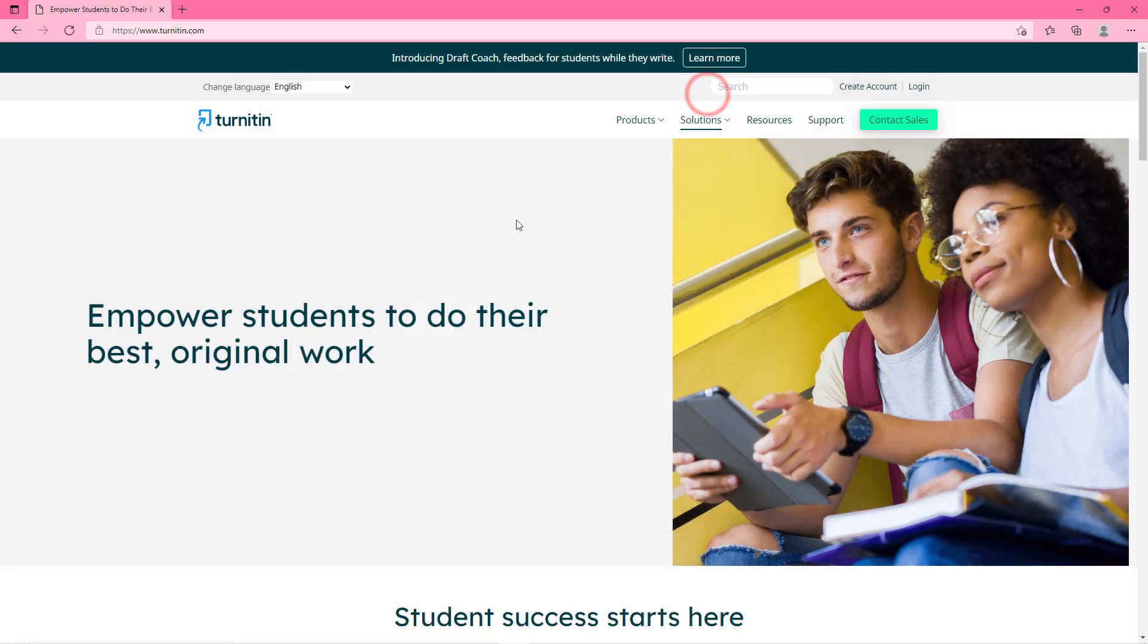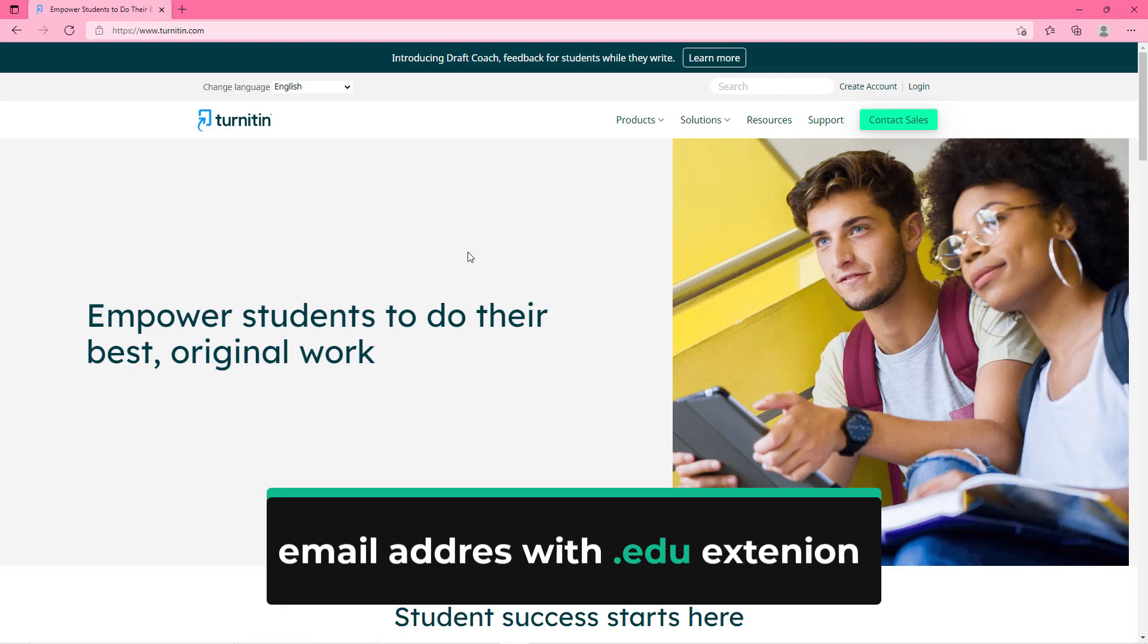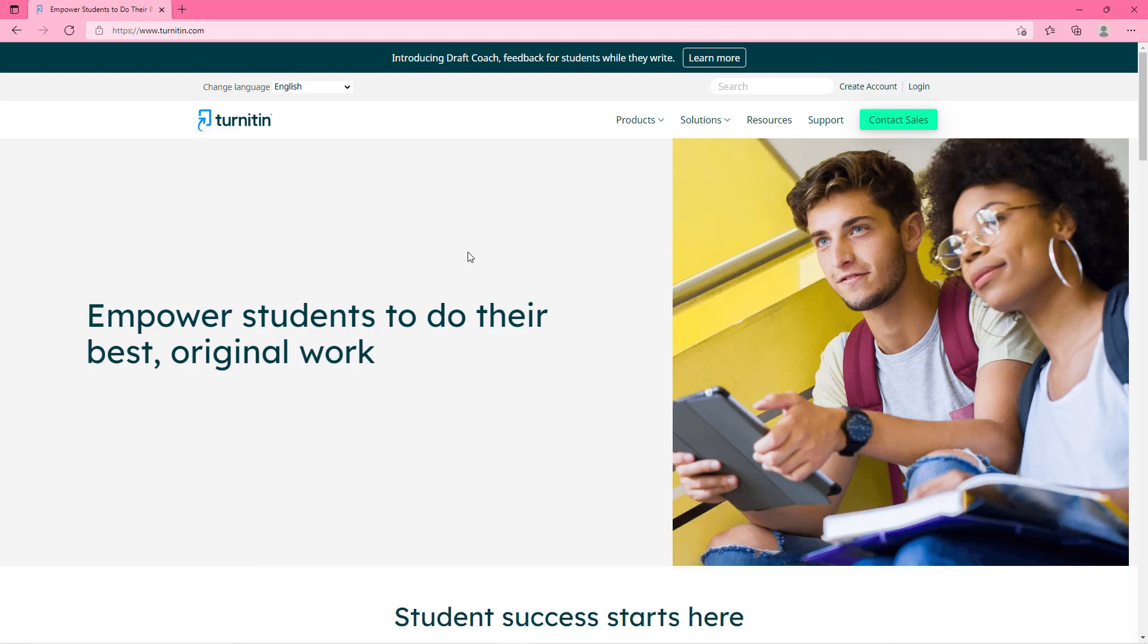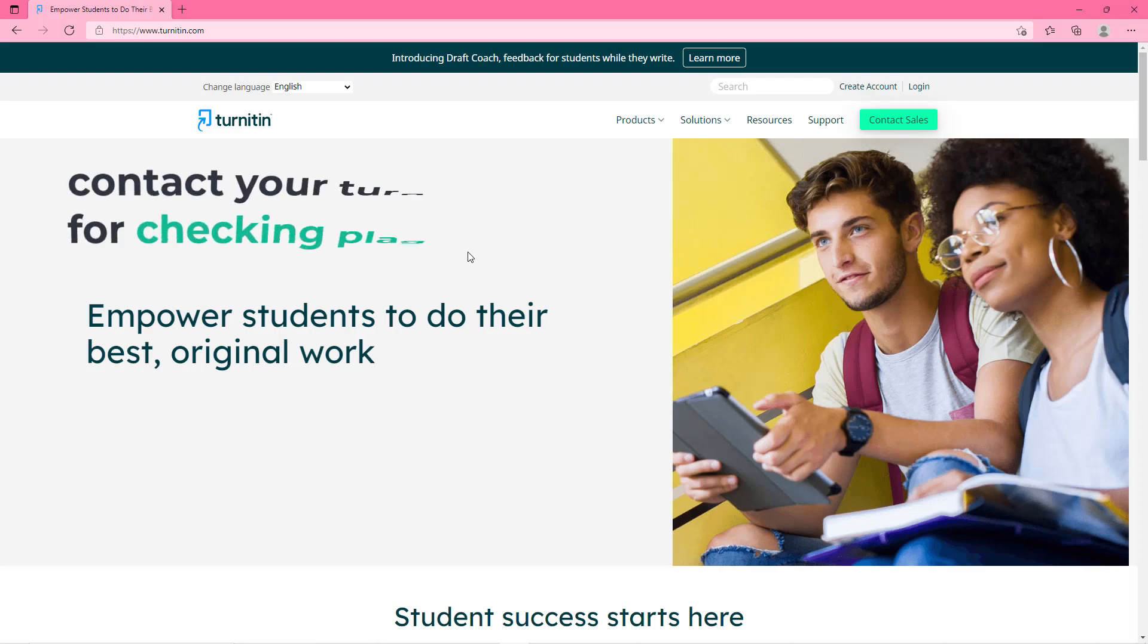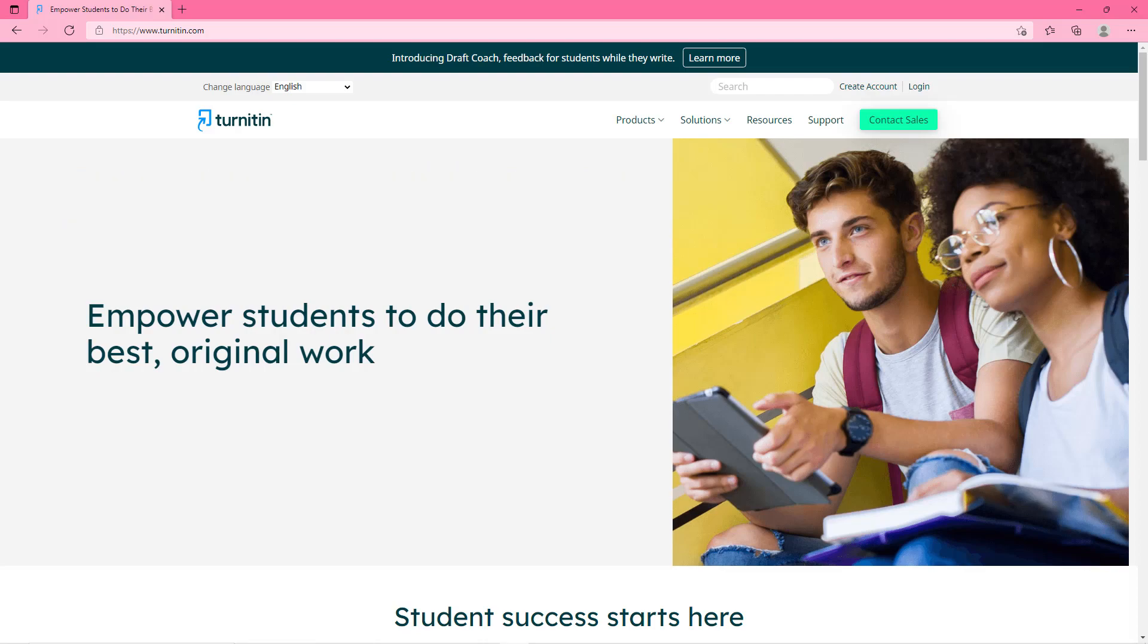For using Turnitin website, first you need to have an active account that you can make by using an email address with dot edu extension. If you don't have an account on this website then you don't need to worry. You can contact your college or university's Turnitin administrator to check the plagiarism.